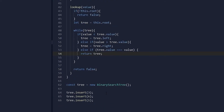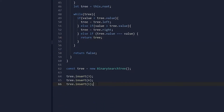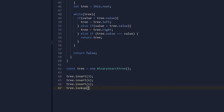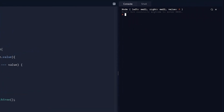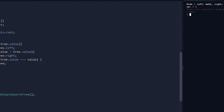Let me show a quick demonstration. We call tree.lookup with the value 6. As you can see, it has returned the node with the value of 6. It doesn't have any children, but that is clearly the correct node.